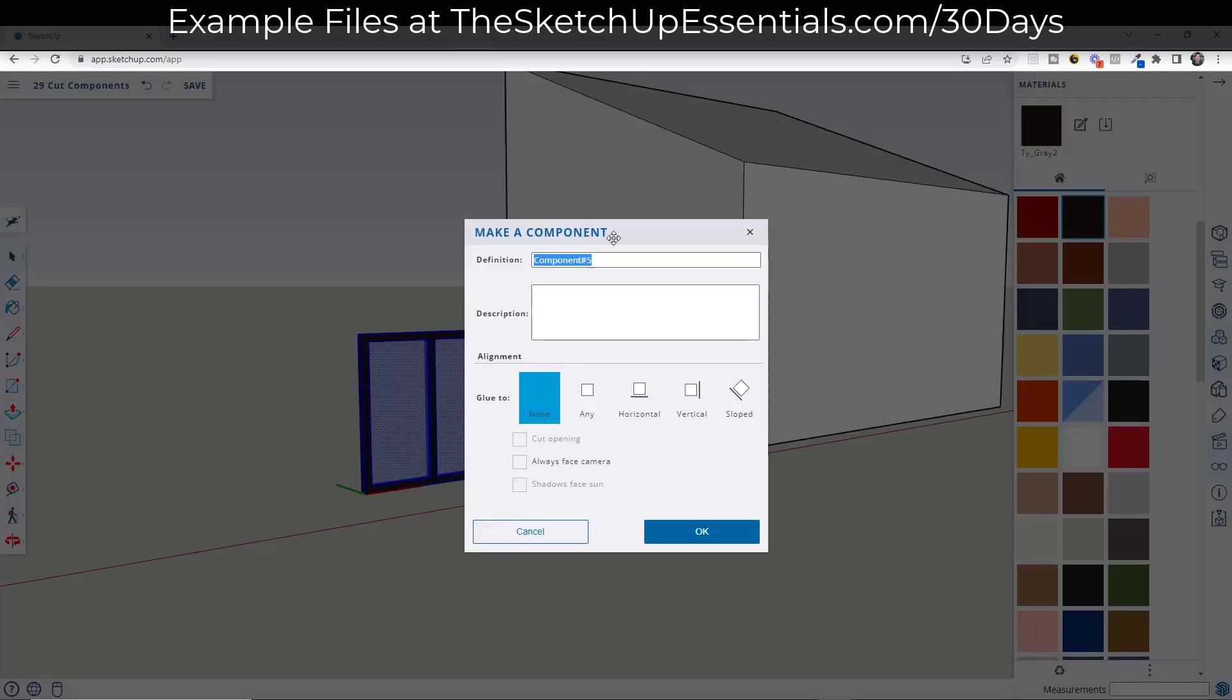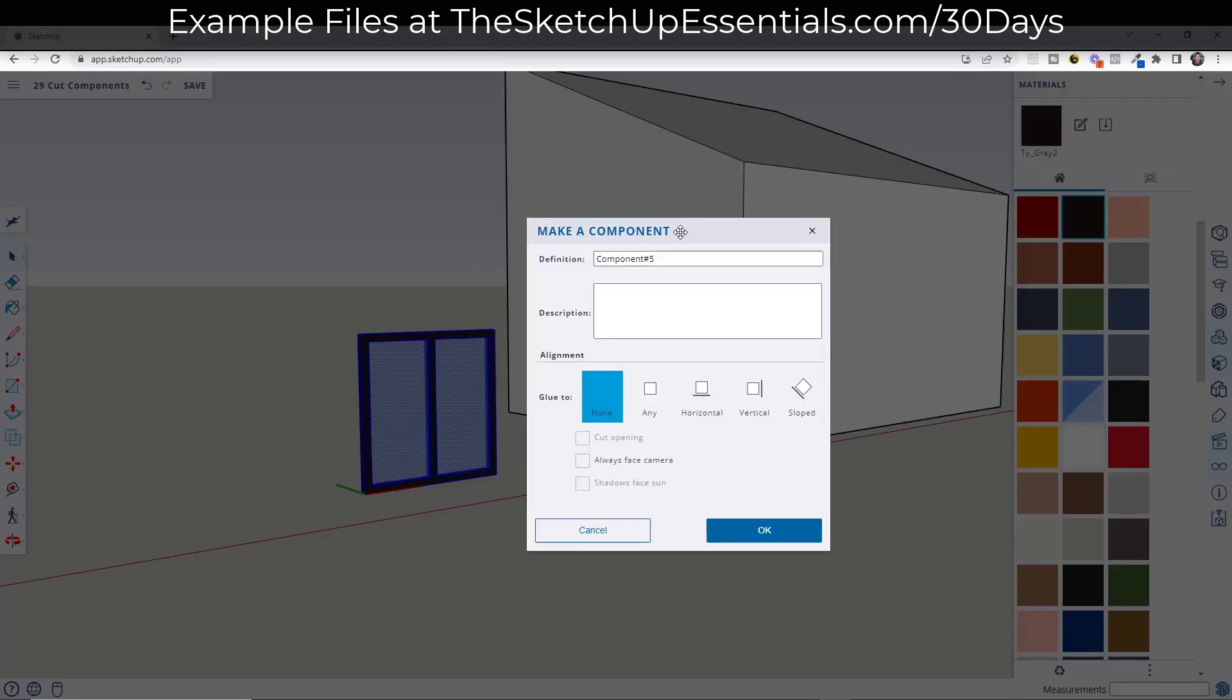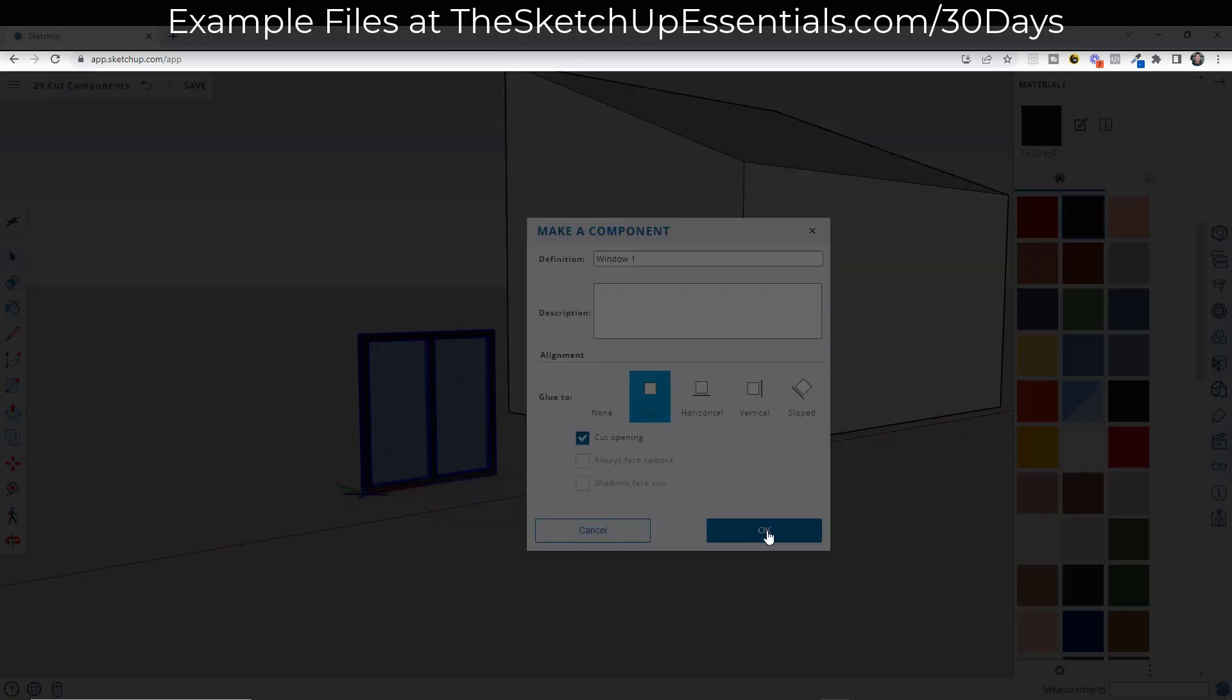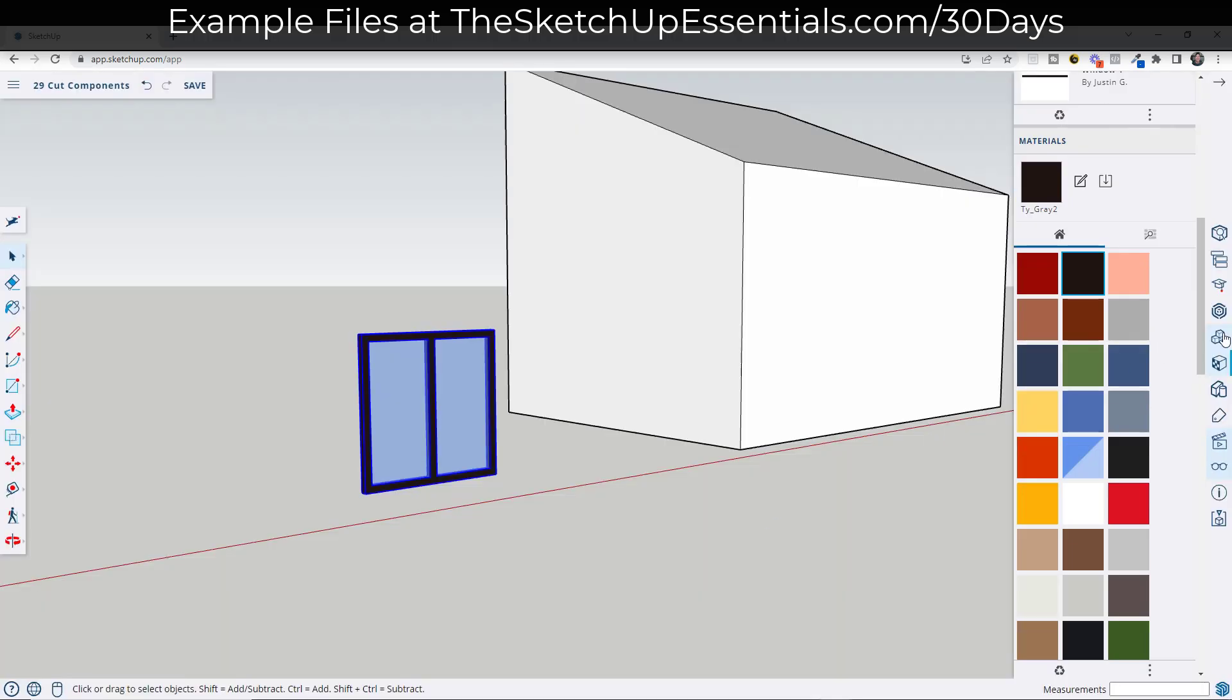Well, right now I'm going to select this window, make it a component, and we're going to call it window one. And in this case, we're going to set our glue to, to any note that you could set this to glue to vertical so that it only glues to the vertical surfaces. I'm okay with it being on any though. The other thing we want to do is set it to cut an opening like this. We didn't do this before. And so then we're going to click on OK.